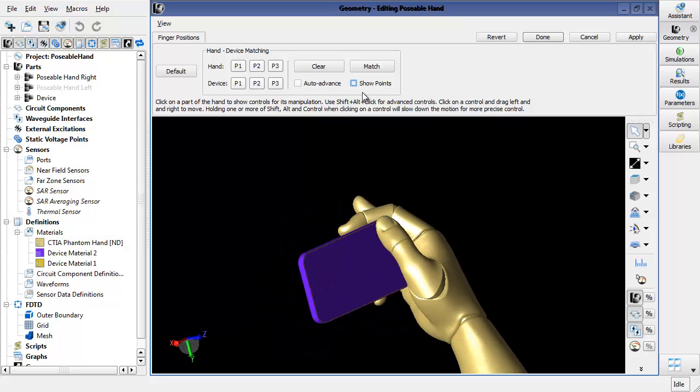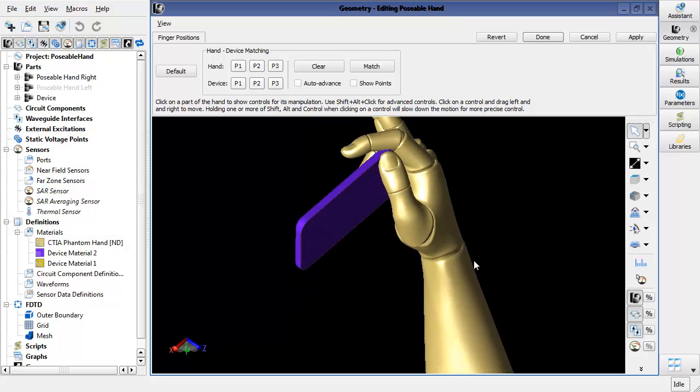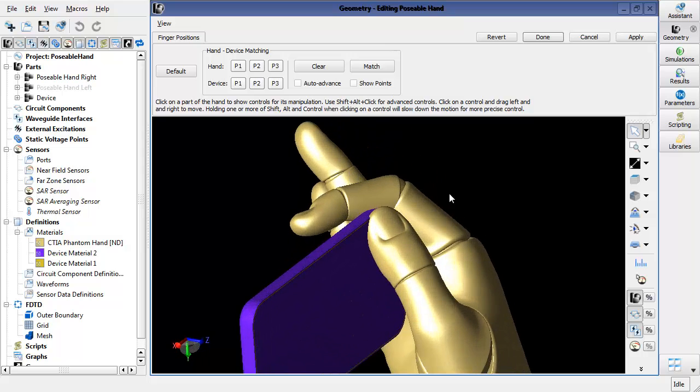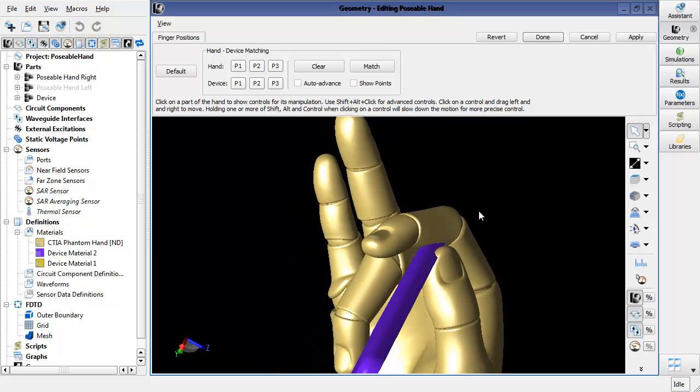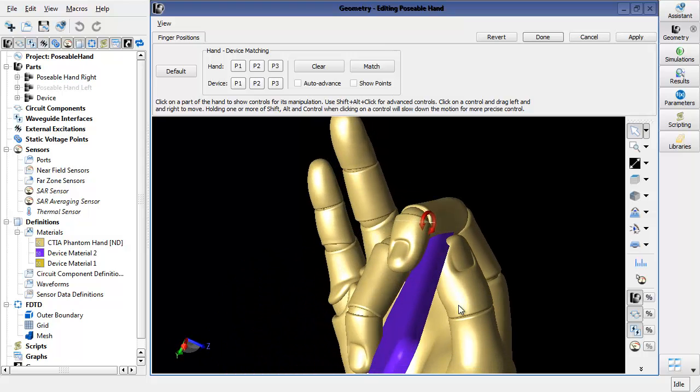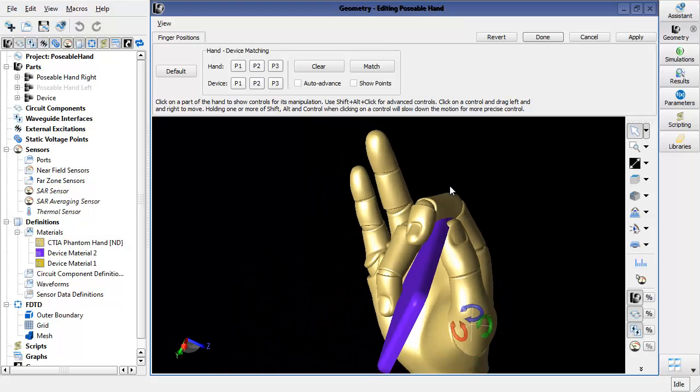I'm not interested in showing the points anymore. So I can now come in and fine tune the model to bring the fingers down and touch it. And actually here, this one came in too close.